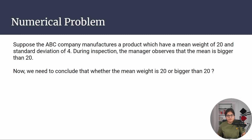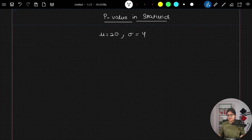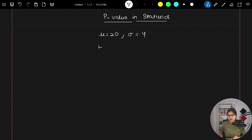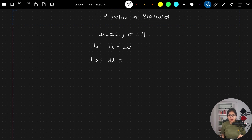During inspection, the manager observes that the mean is bigger than 20. We need to conclude whether the mean weight is 20 or bigger than 20. The null hypothesis (H₀) is that μ = 20, and the alternate hypothesis (H₁) is that μ ≠ 20.